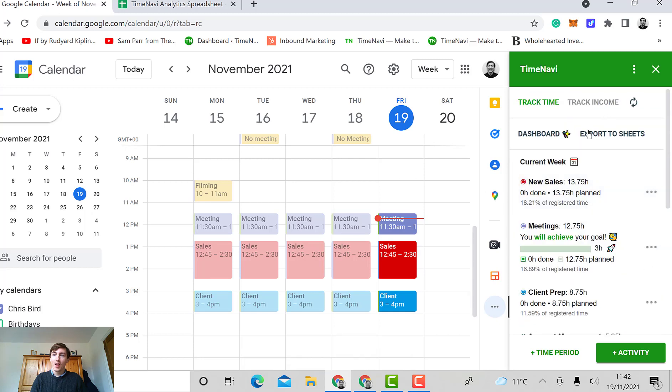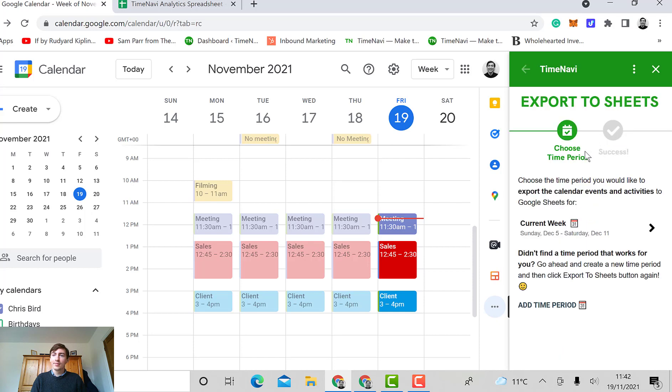I can export this all to sheets of course, like so. And now all my calendar events have shown up into Google Sheets.